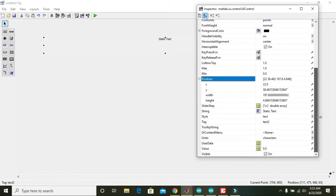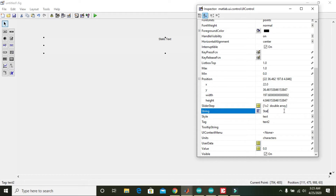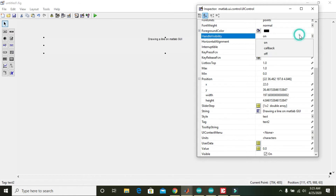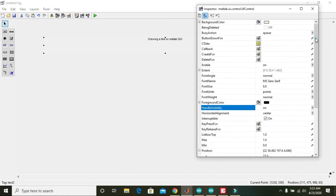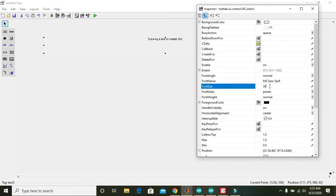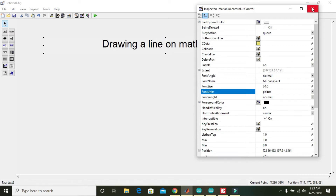In the Property Inspector, you can change the string to 'Drawing a line on MATLAB GUI'. Also make the font a bit bigger — change the font size from 8 to 30 and press Enter. Now you can see the result.